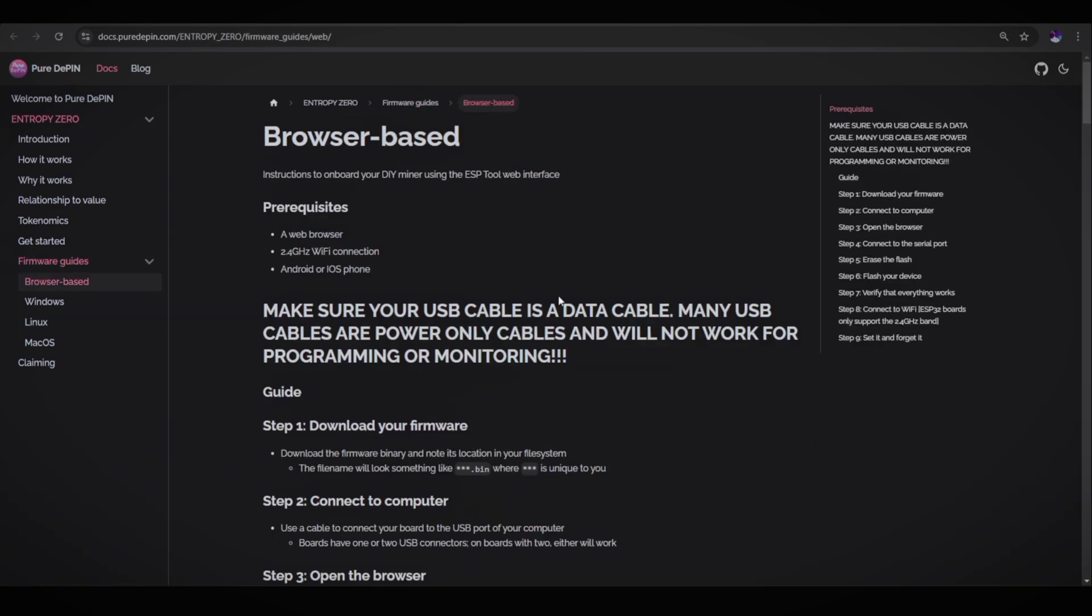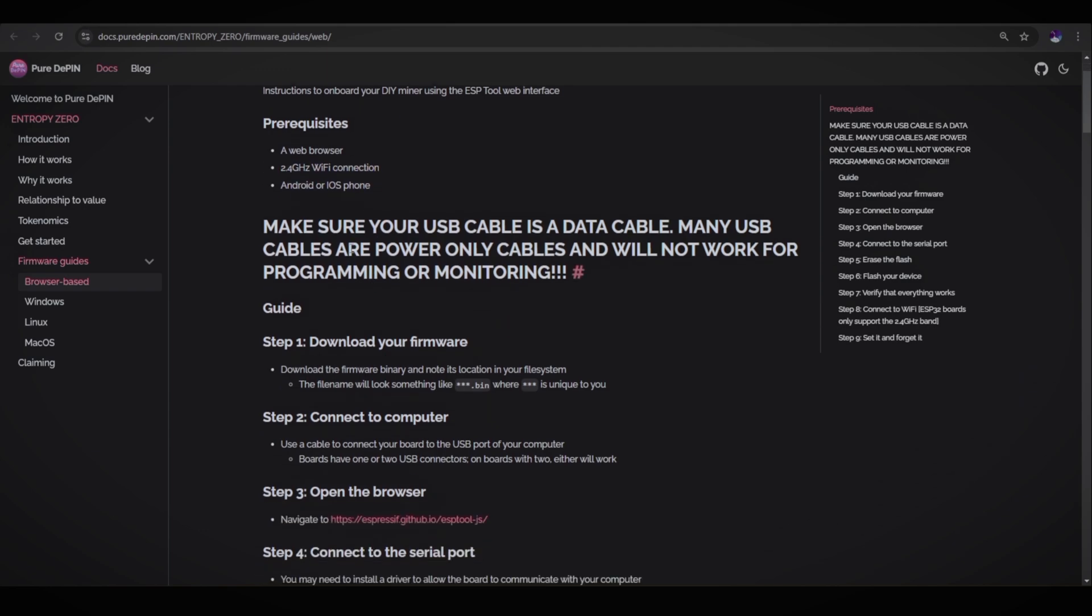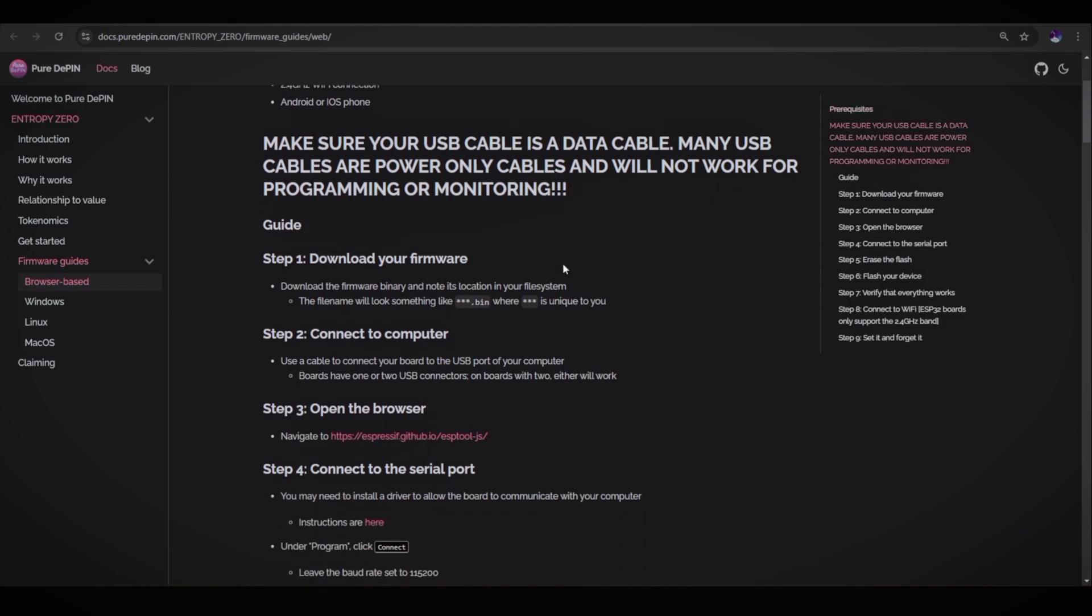Browser-based instruction to onboard your DIY miner using the ESP tool web interface. There are three prerequisites: web browser, 2.4 gigahertz Wi-Fi connection, Android or iOS phone. Make sure your USB cable is a data cable. Many USB cables are power-only cables and will not work for programming or monitoring. Make sure guys, you have a data cable for flashing the board.